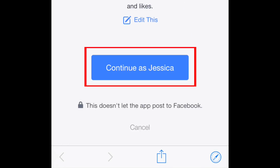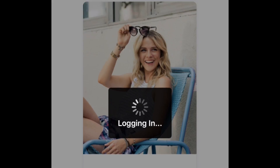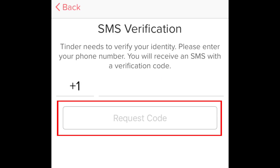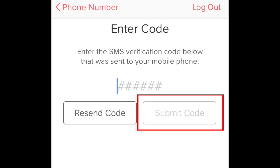To allow Tinder to access your Facebook information, tap the button that says Continue. To verify your account, you'll be asked to enter your mobile phone number. Tinder will send you a text message with a code to verify your account. On the next screen, enter the code you were sent. Then tap the button that says Submit.